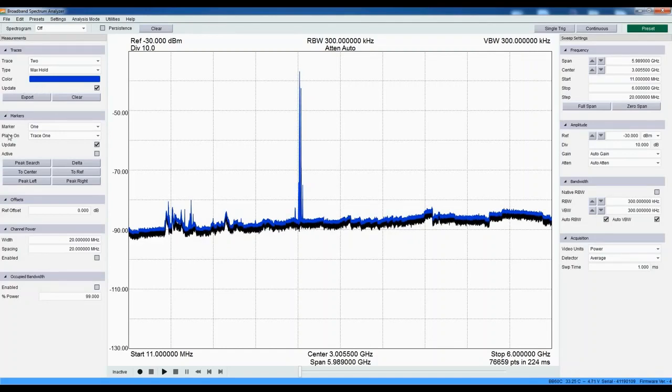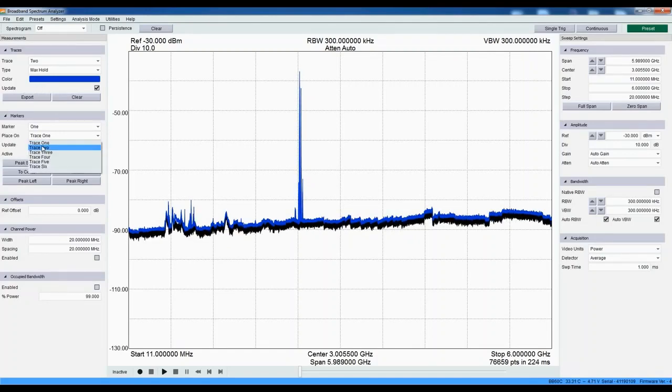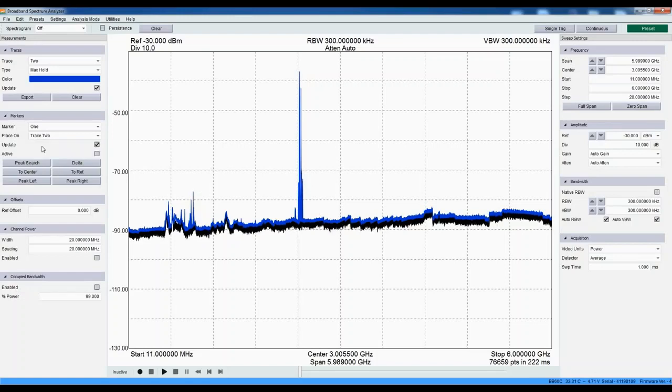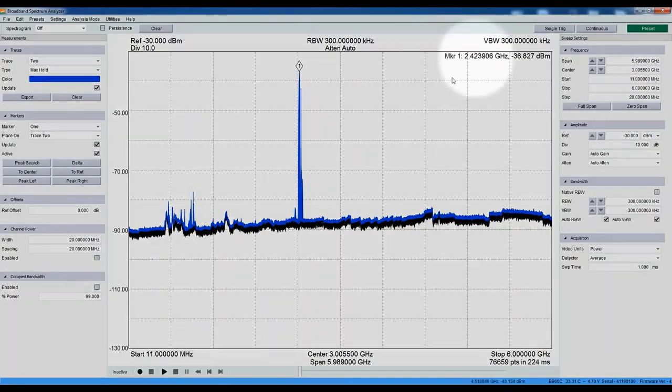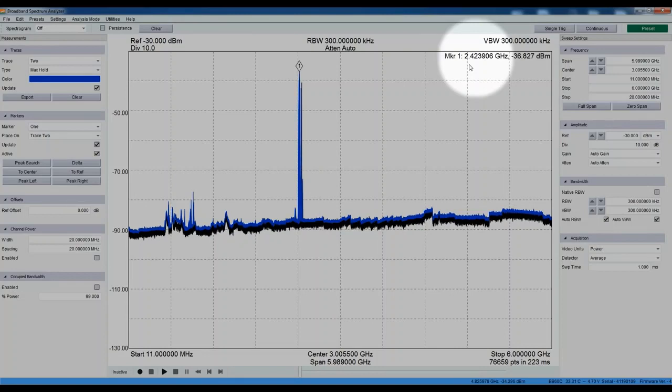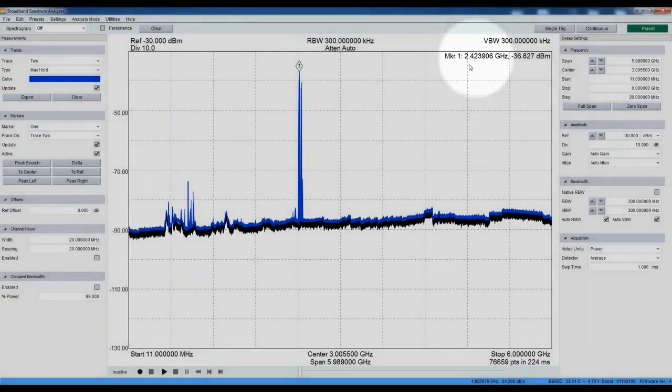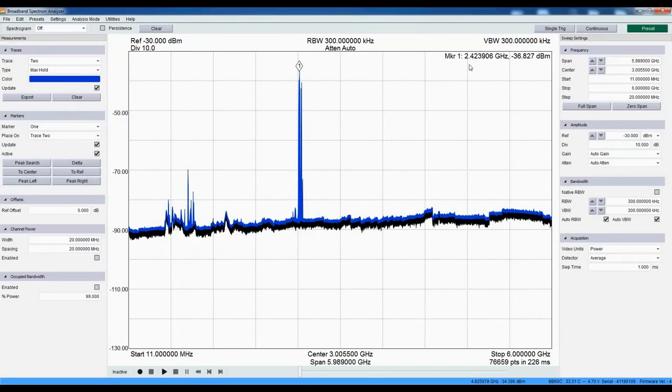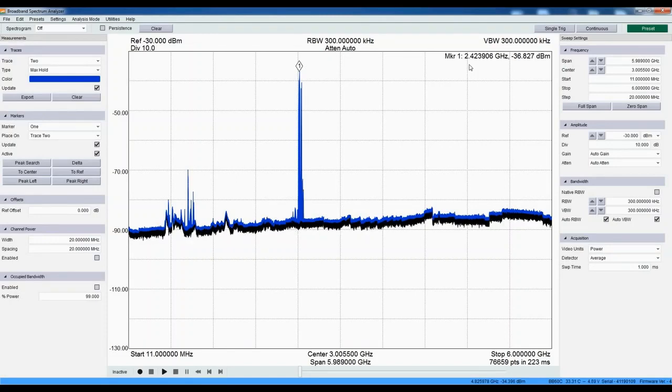Once we have captured some of these events, we can place a marker on the max hold trace by selecting trace 2 and peak search. The marker readout here shows us the frequency and amplitude, in this case 2.42 GHz. This frequency is within the 2.4 GHz ISM band and is most likely our Bluetooth signal.